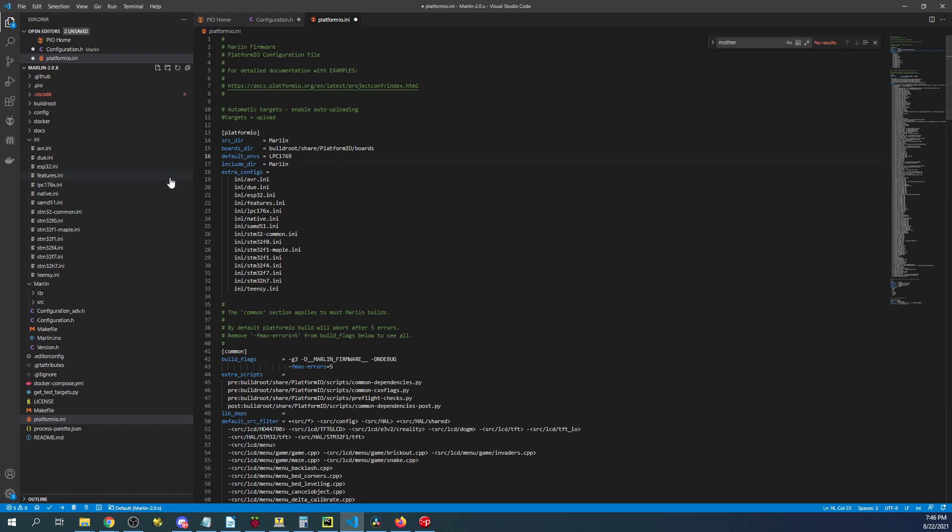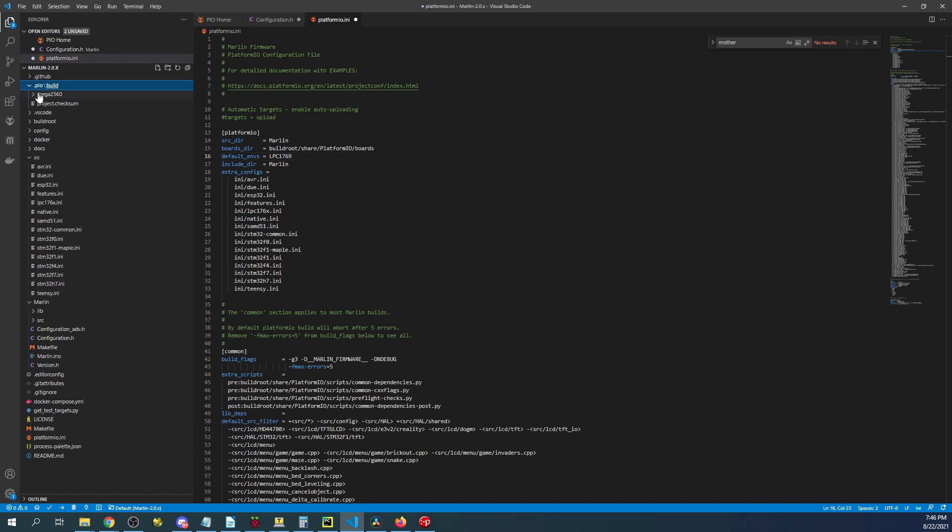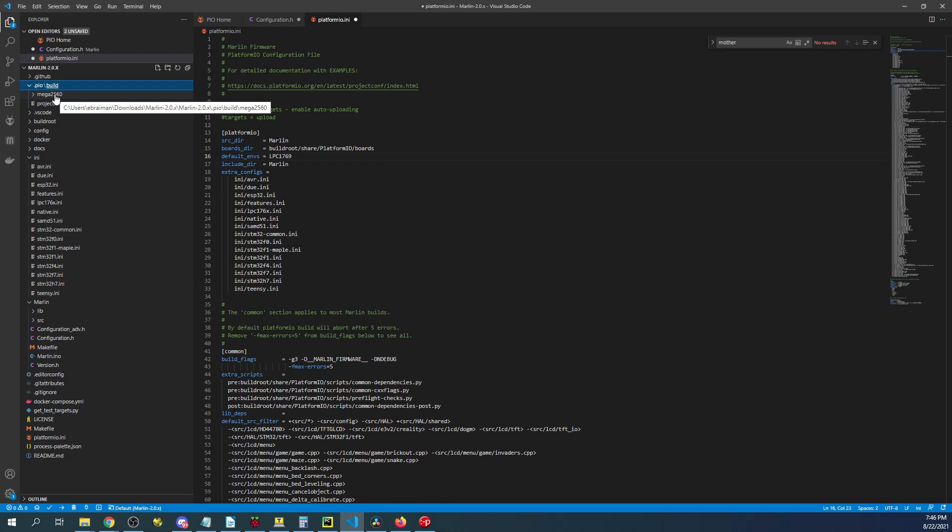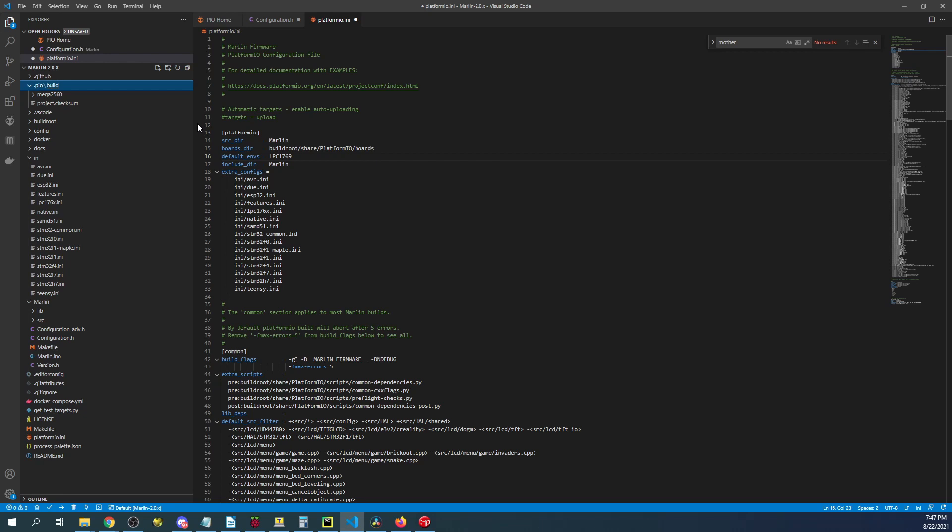Now there's another thing you need to realize is that in the .pio build folder it says mega 2560. Generally they make a build to verify that it builds no problem before they actually upload their newest Marlin version. And in this case it's Marlin 2.0.9.1.